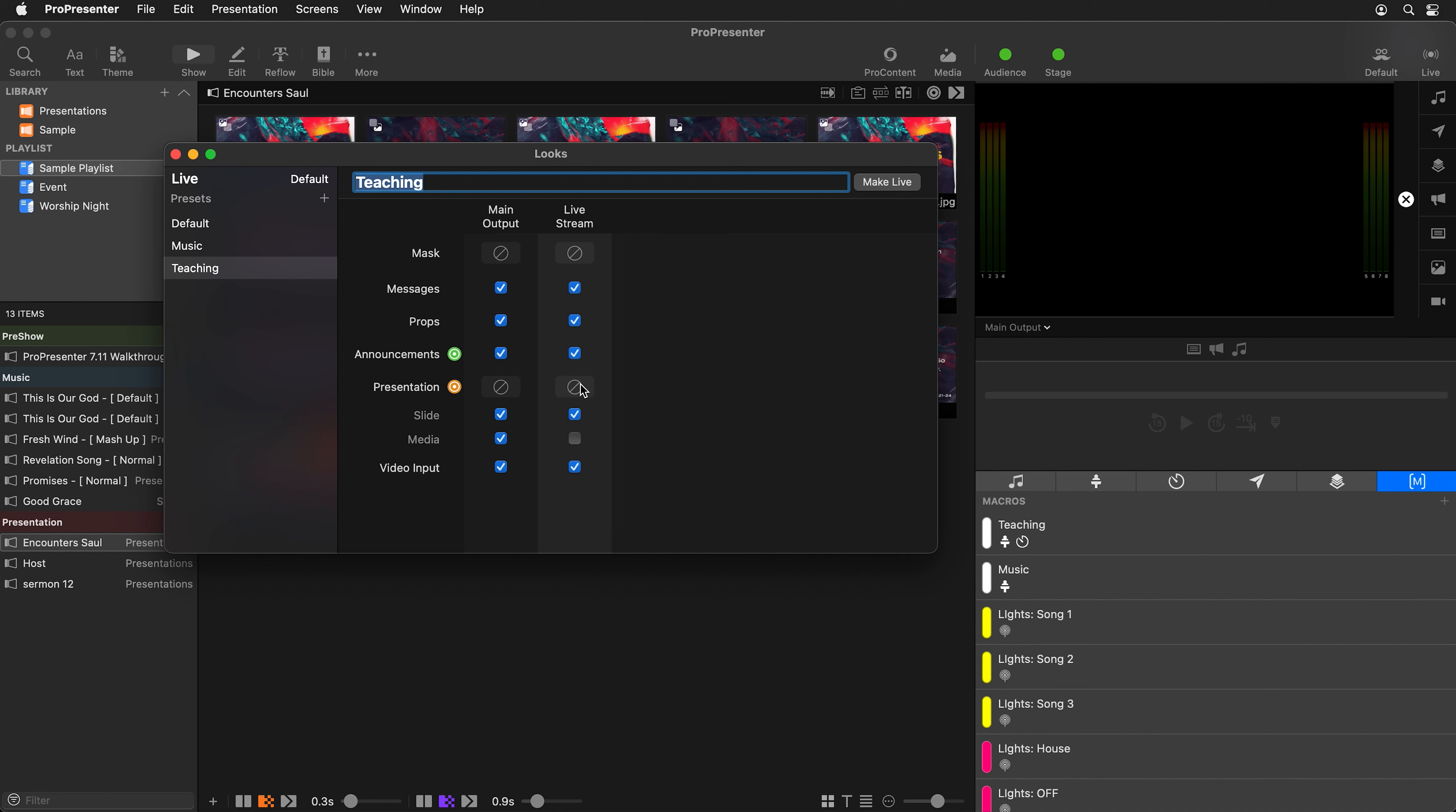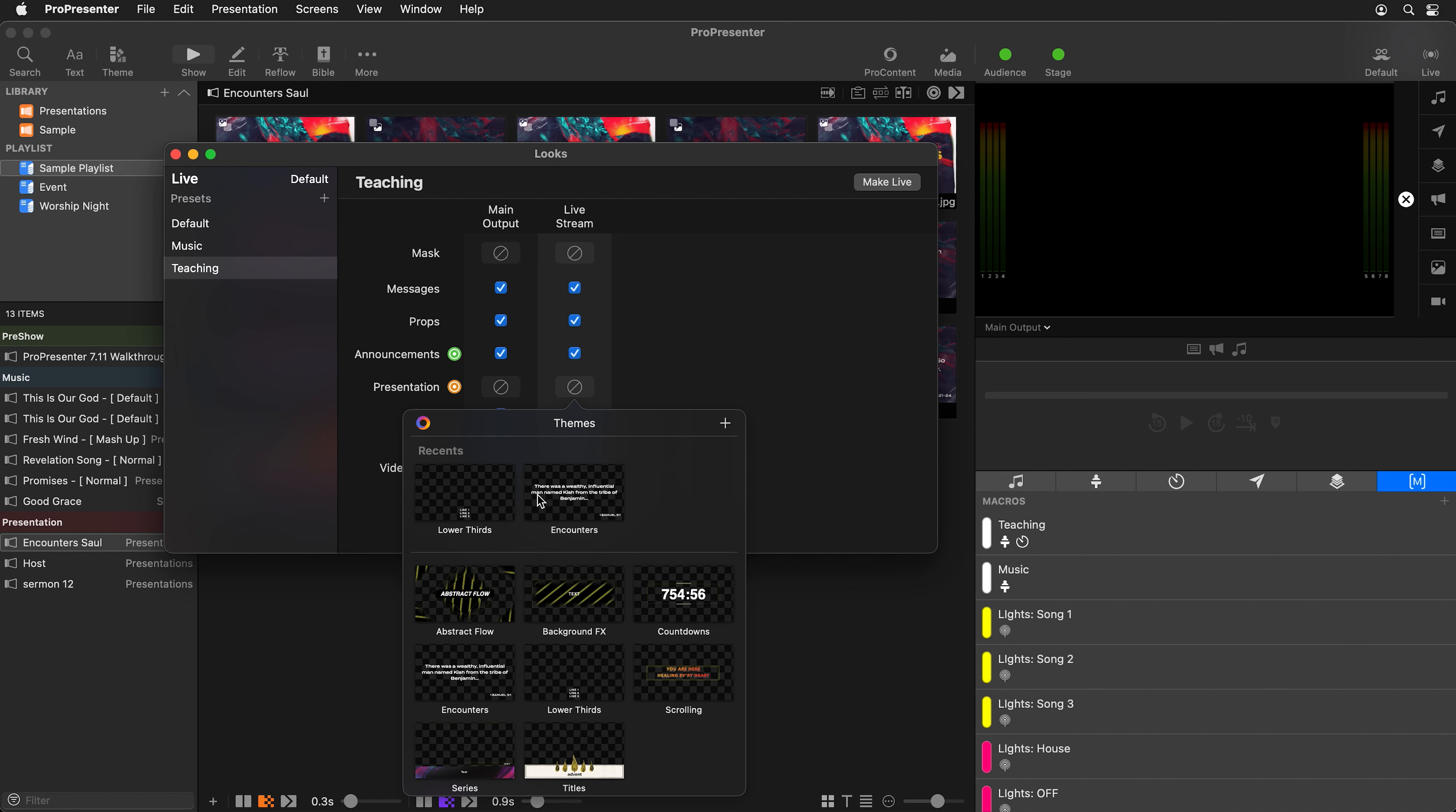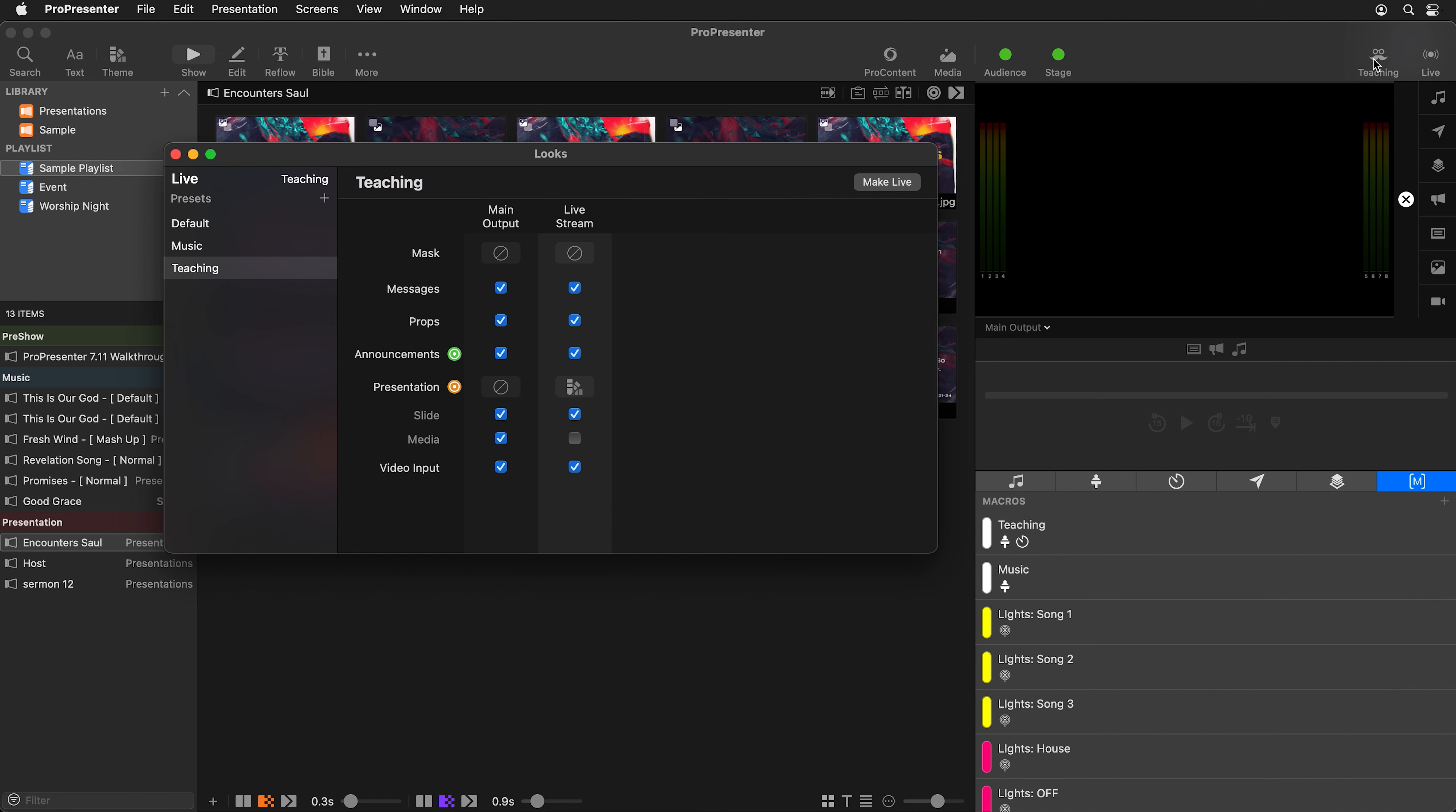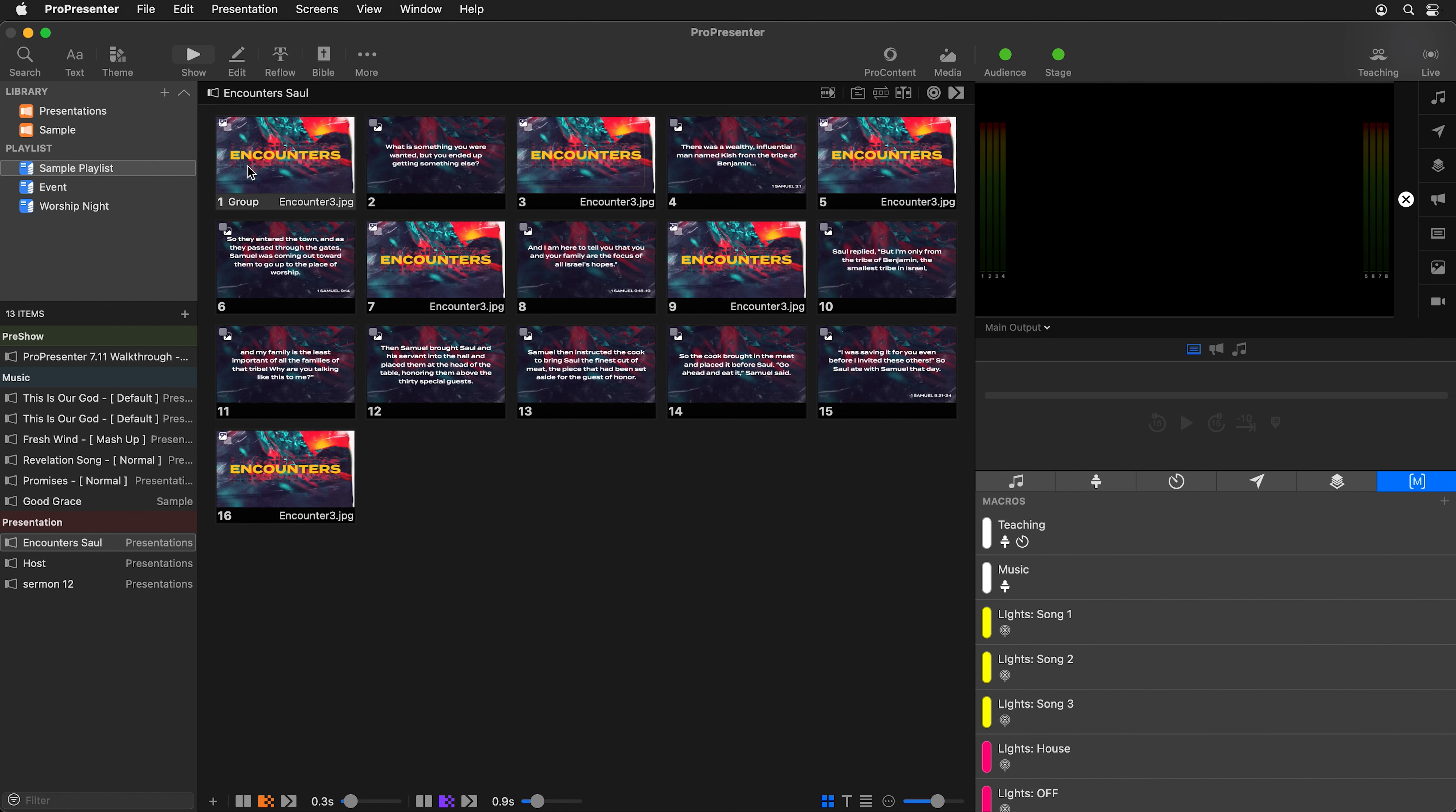We'll do the same thing we did earlier where we're going to disable the media layer. Then for the slide layer on our live stream screen, we're going to go in and find encounters, and we're going to choose this encounters lower theme slide. Let's just make this live, which will change our audience look right here.